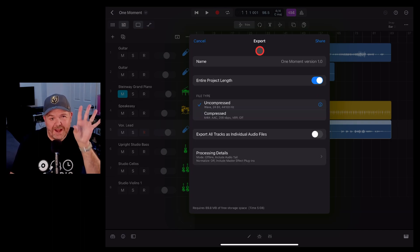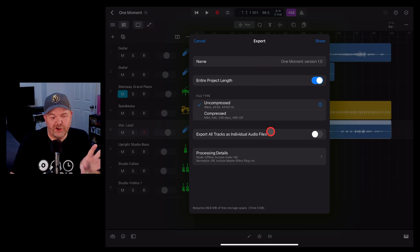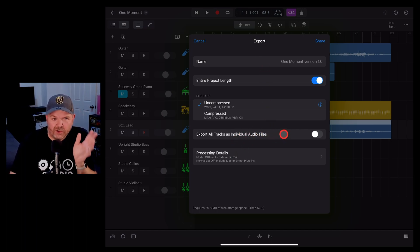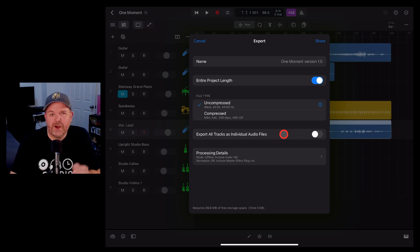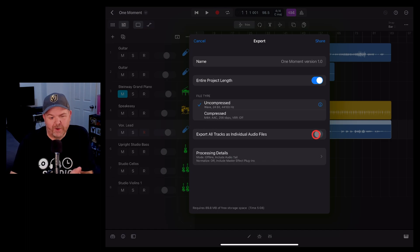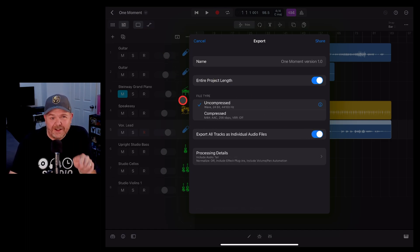There is one final option when exporting your project here in Logic Pro and that is to export tracks as individual audio files or what you sometimes call stems. This is cool because it means that you can export each individual track as an individual audio file.